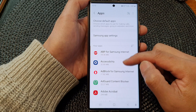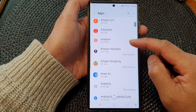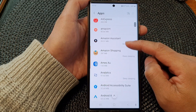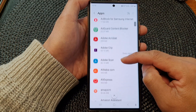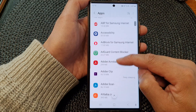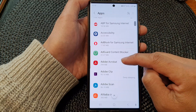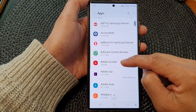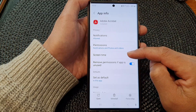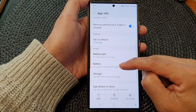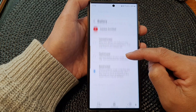Next, go down and tap on the app that you would like to change. Here I'm going to open up Adobe Acrobat. Then we go down and tap on battery.